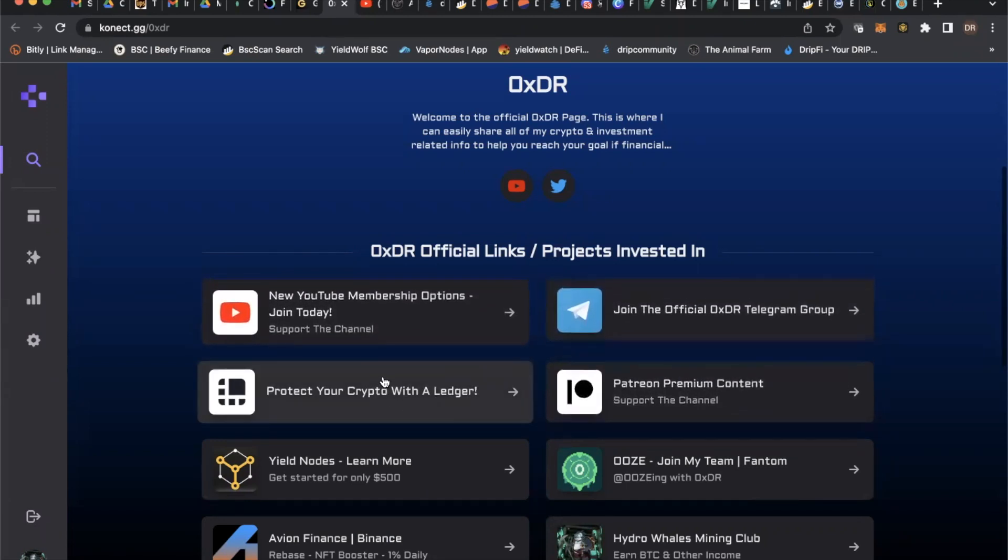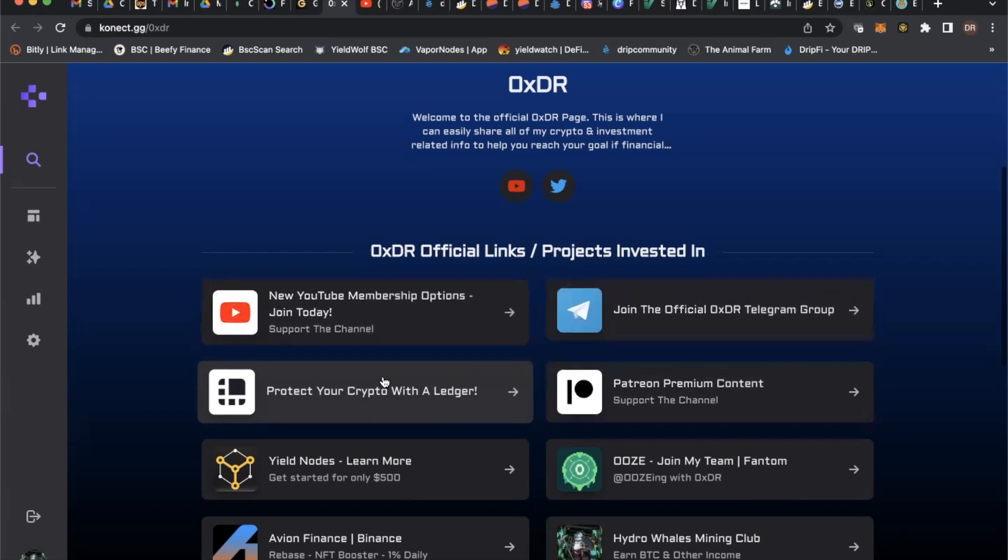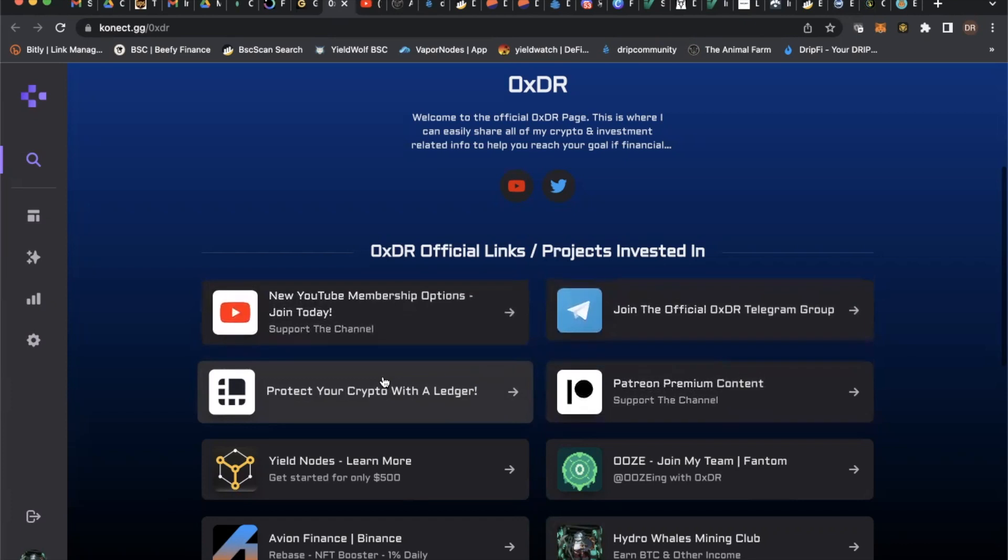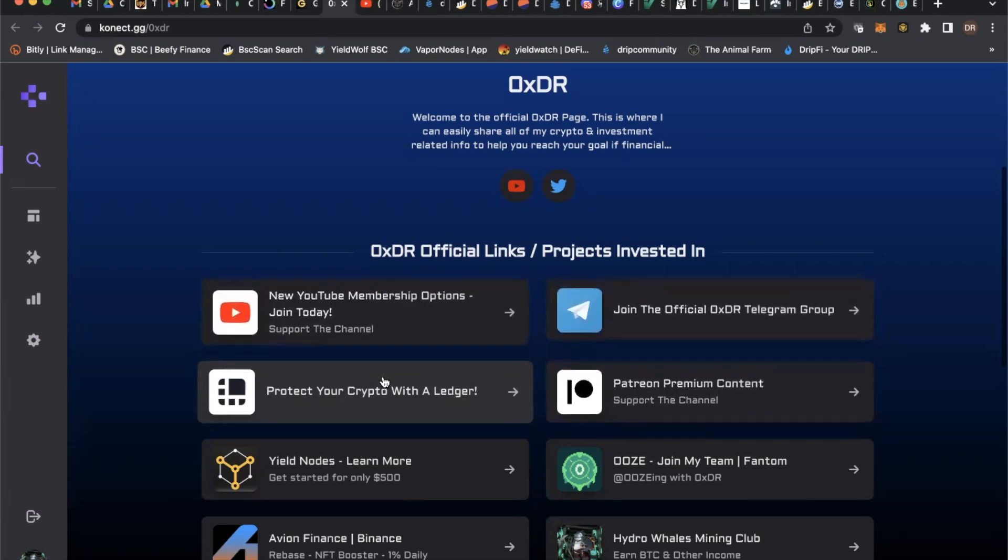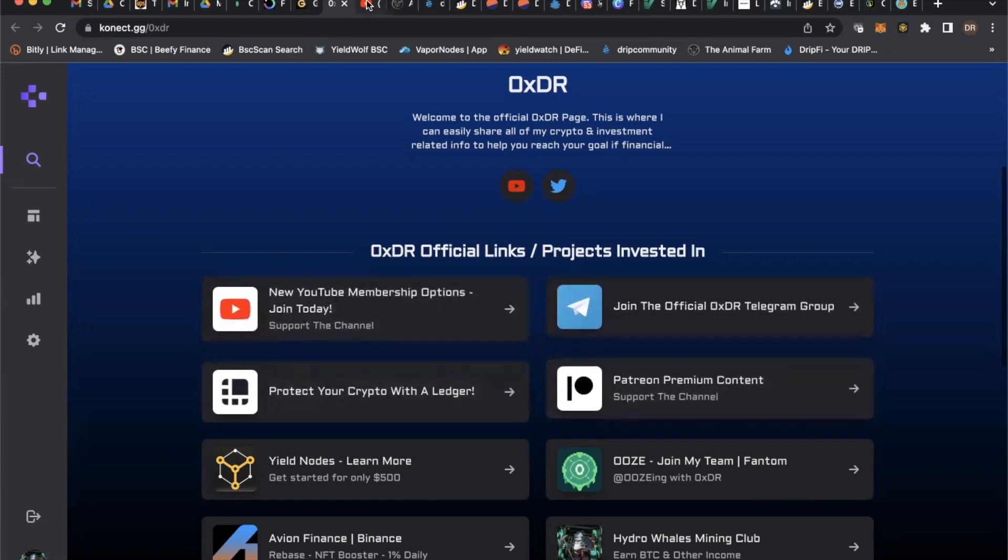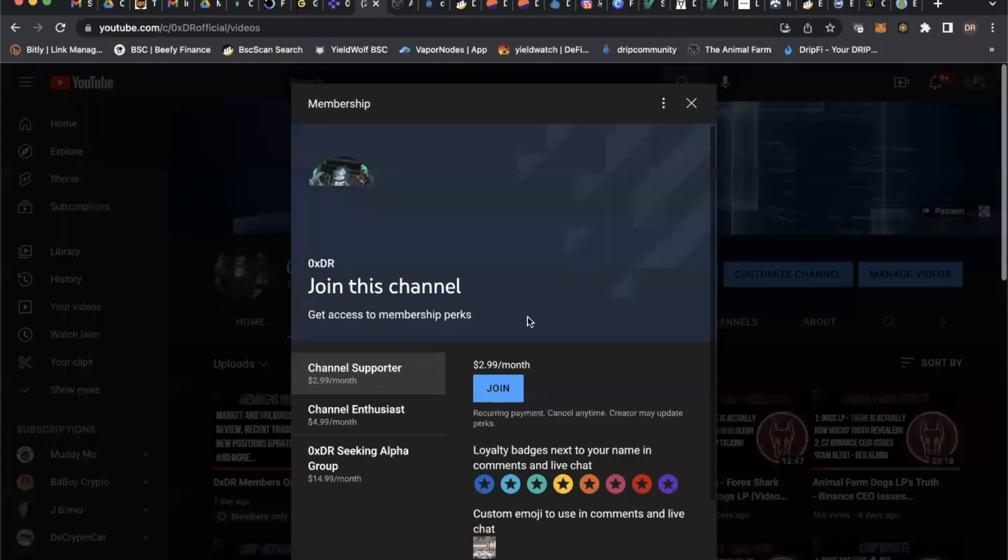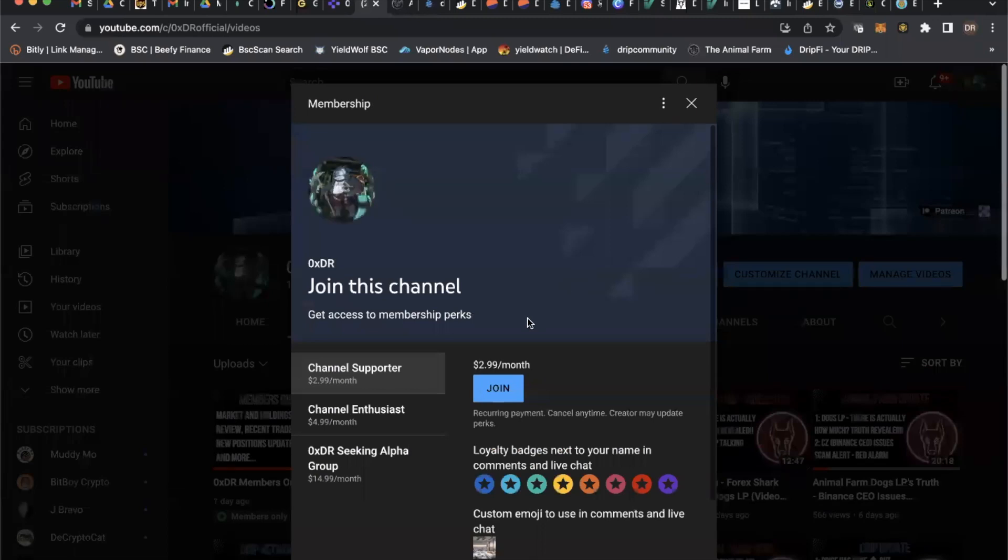I highly recommend you protect your assets. Get yourself a cold wallet, whether it's a Ledger, whether it's a Trezor. Don't have to use my link, use someone else's, doesn't matter. I think it's really important. Patreon service and some of the other projects I'm in. You can now join here on YouTube as a way to show support with memberships.